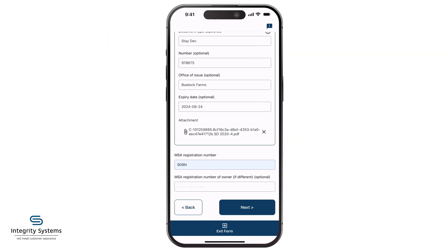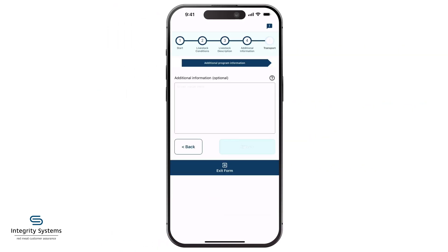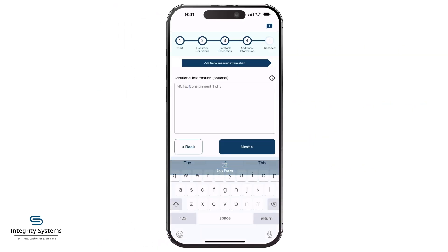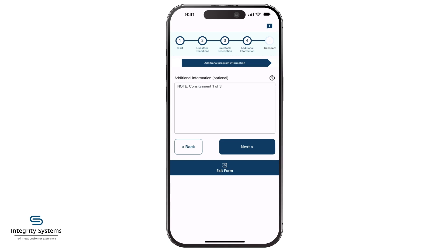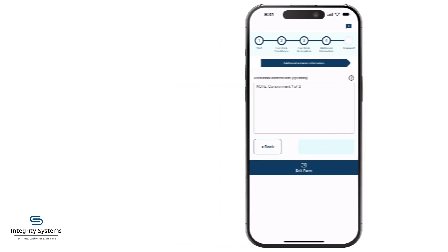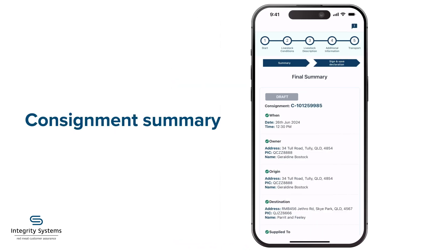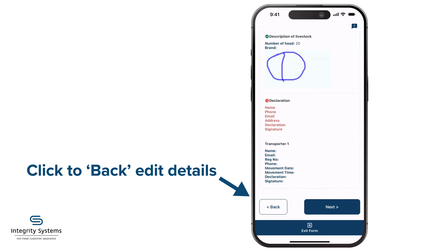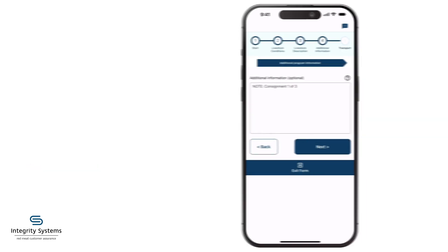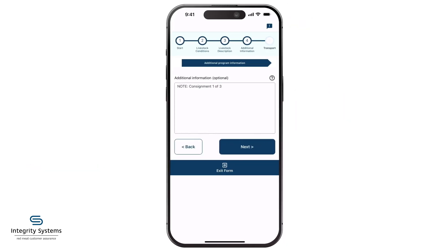When you're ready, tap Next to fill in any additional information. Now we land at the consignment summary. To edit any details you need to change, use the back button to get you there.